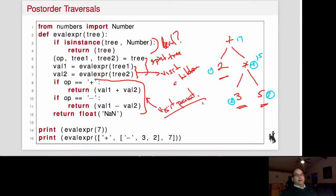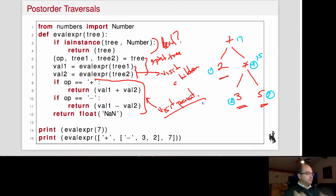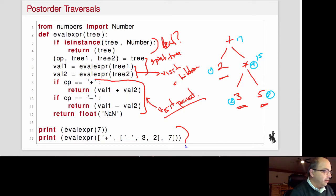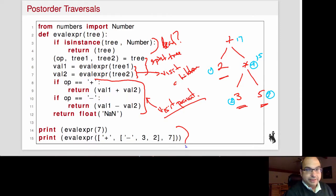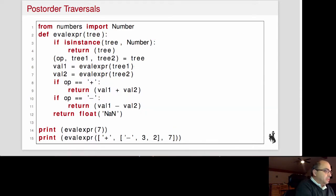Visiting an internal node means it's an operator, so we figure out its value by getting the left value and the right value and adding, subtracting, or whatever applies. We then execute the operation and get the correct answer. That's a post-order traversal.